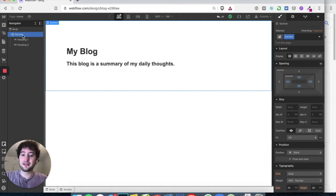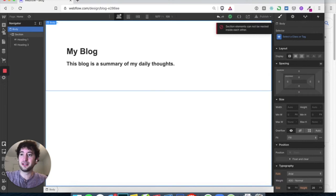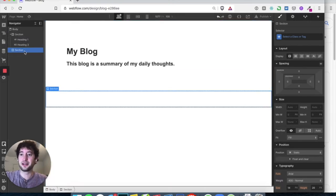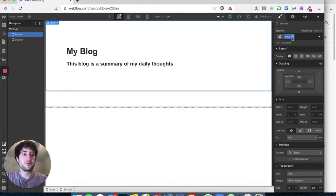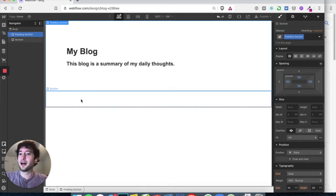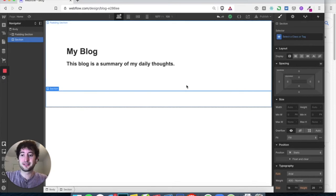Let's add a second section. First, make sure you're highlighted over the body, because you can't add a section inside a section — it has to be added to the body. You can see this section has a class called 'section'. Let's rename it to 'padding section'. The second section over here has no class. A class assigns style to everything inside it. Let's keep that blank for now.